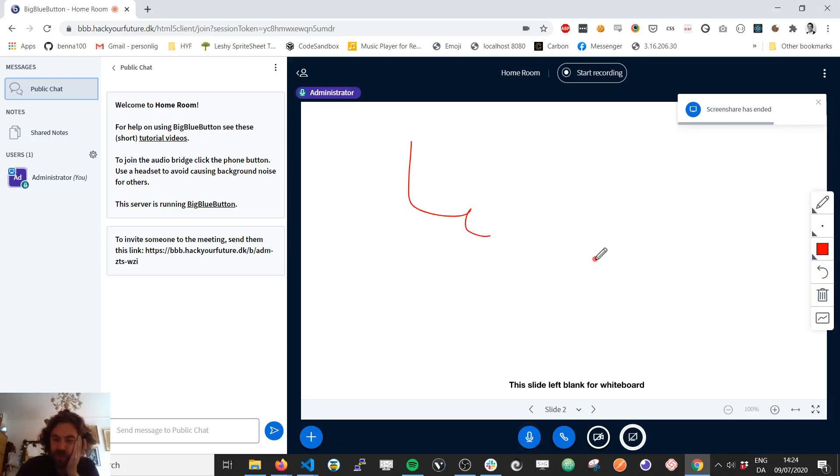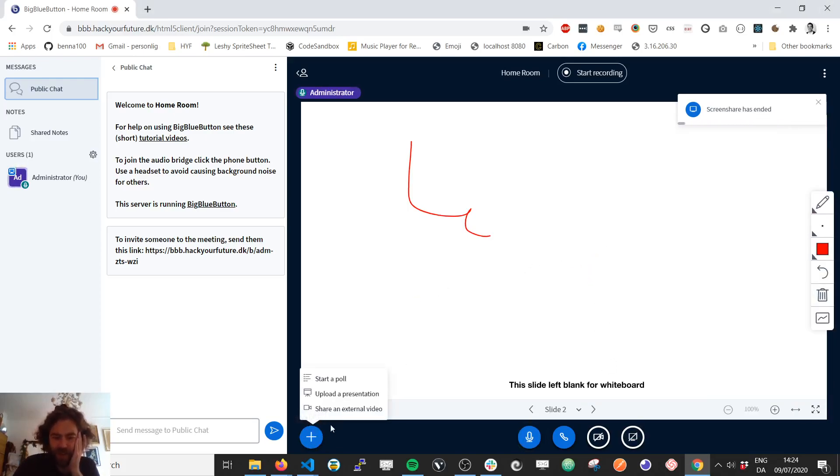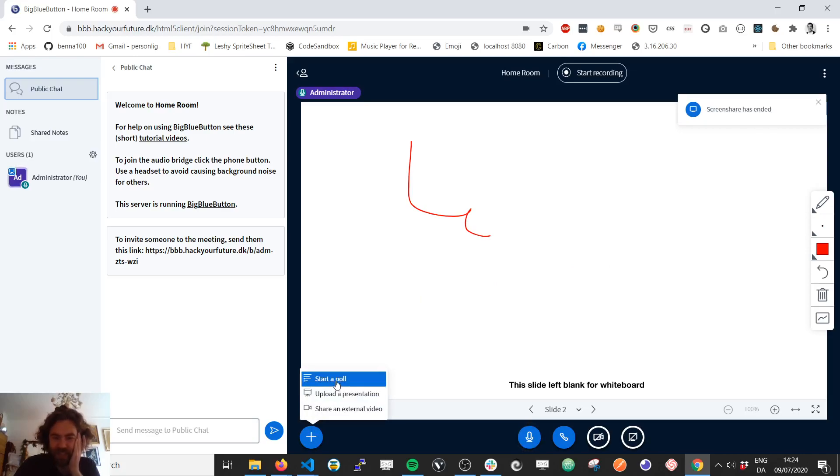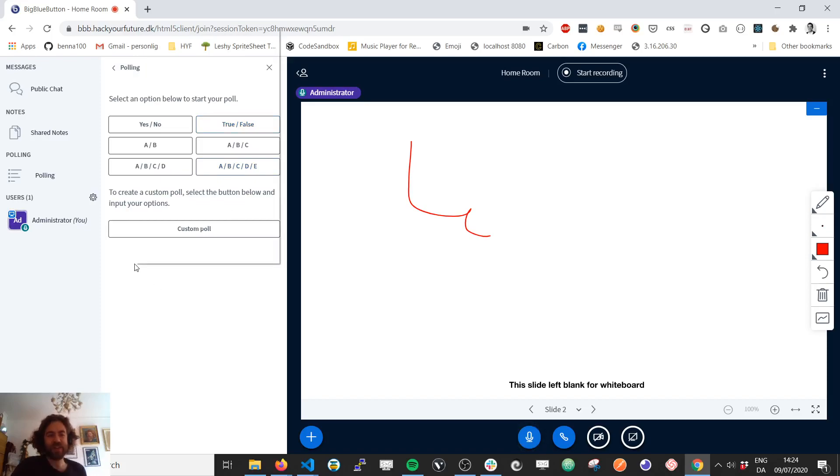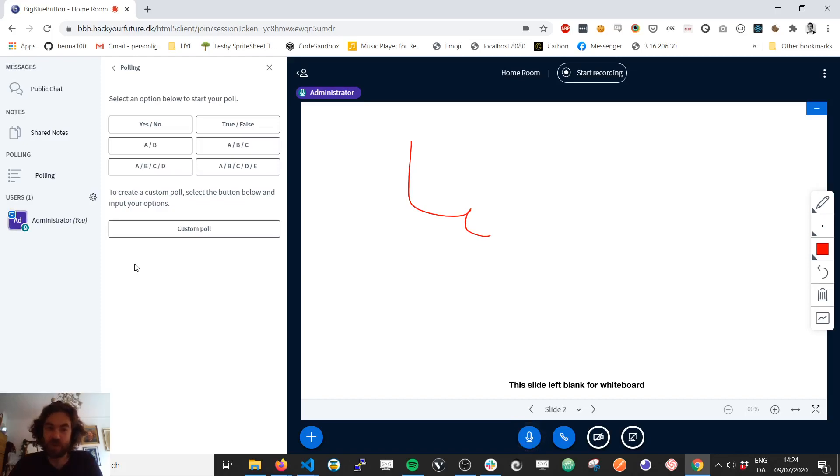Let's remove that. What else is there? There's also some things like start a poll. For example, you can do that with different questions. If you want to figure out if the students understood what you're teaching, then you can make a small poll and see how they're doing.